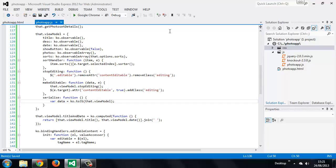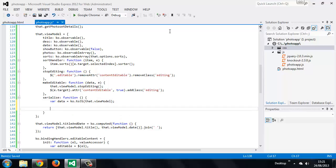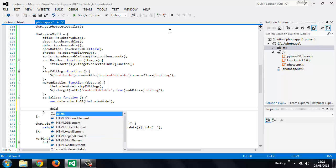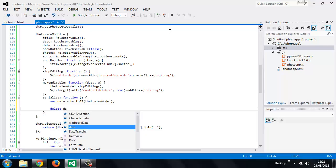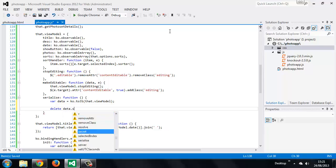First of all we get the clean object representation of our view model. We need to do this so that we can delete the properties that we probably aren't interested in sending back to the server, like the combined title and date. We get both of these independently from the server anyway. And the show button and sorts properties, we probably don't want to send those back either. We can use the JavaScript delete operator to do this, and we just specify the properties that we want to delete.